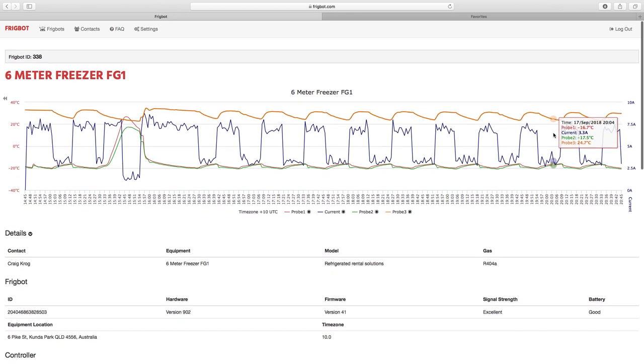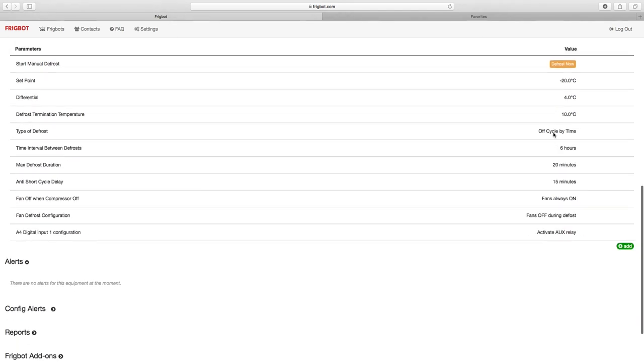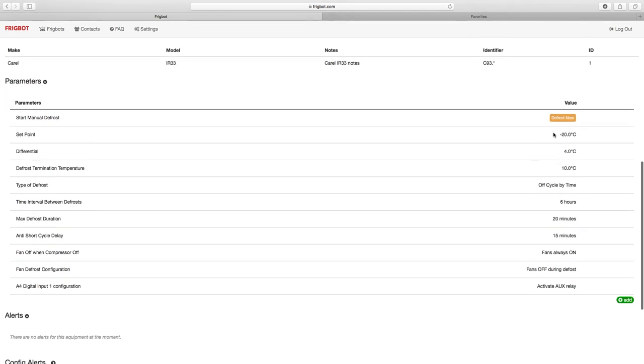We've also got the ability to put the machine into a defrost from remote, which is really helpful, especially when the customer has called up and said there's a little bit of an ice buildup. We can see what is going on there without having to send a man to site.